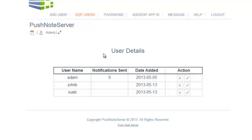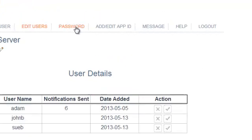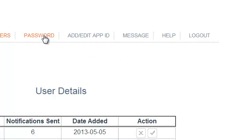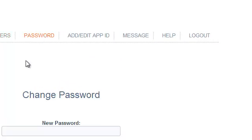We'll come back to that later. You can also change your password that logs into your push note server account here.